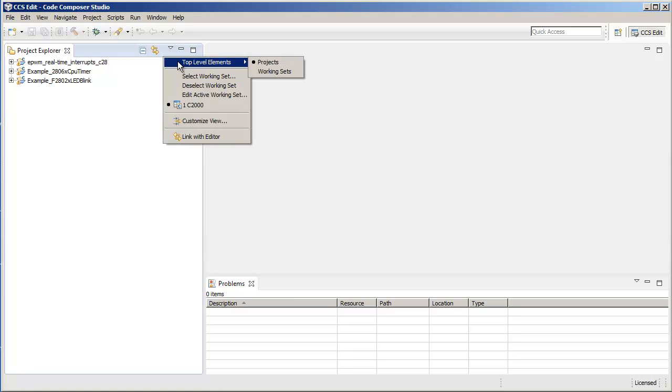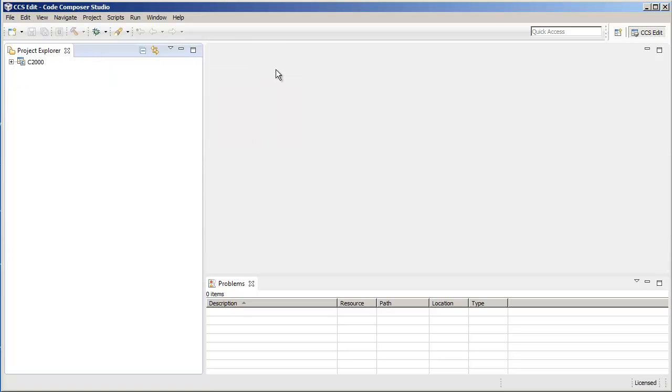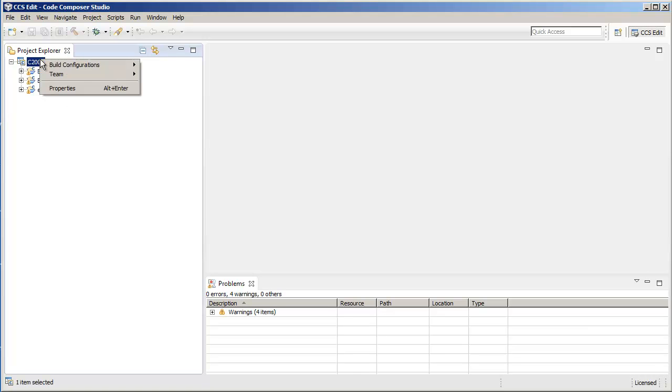That's how you filter the view to look at the projects or working sets. Now you can also build all the projects within a working set by simply right-clicking on the working set, going to Properties,